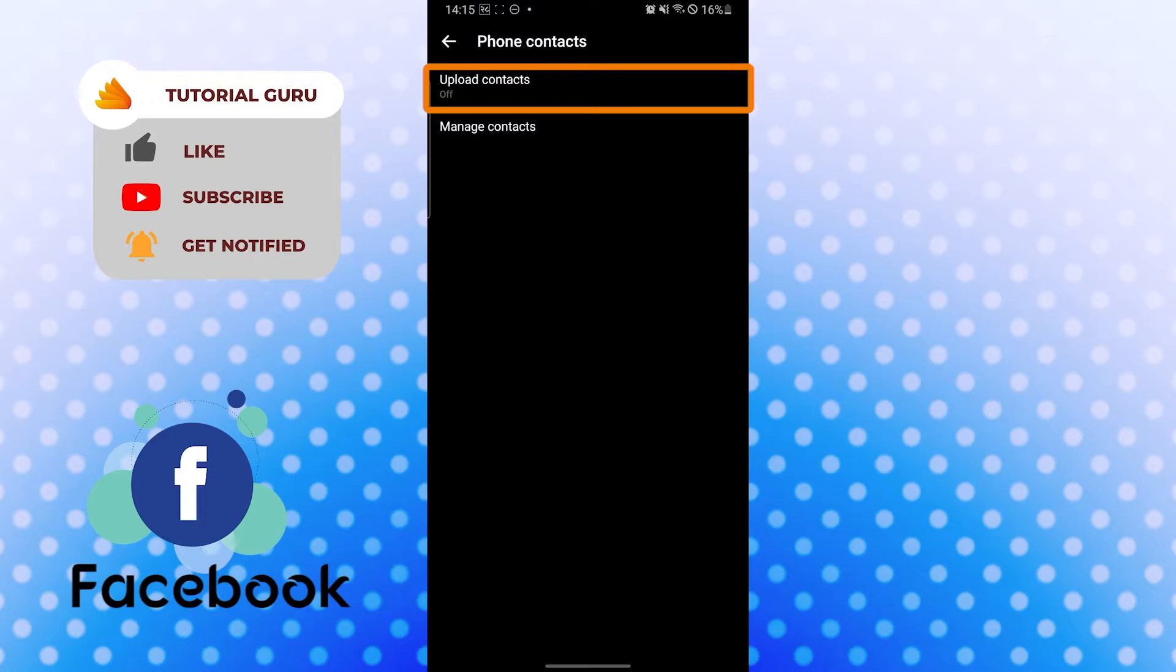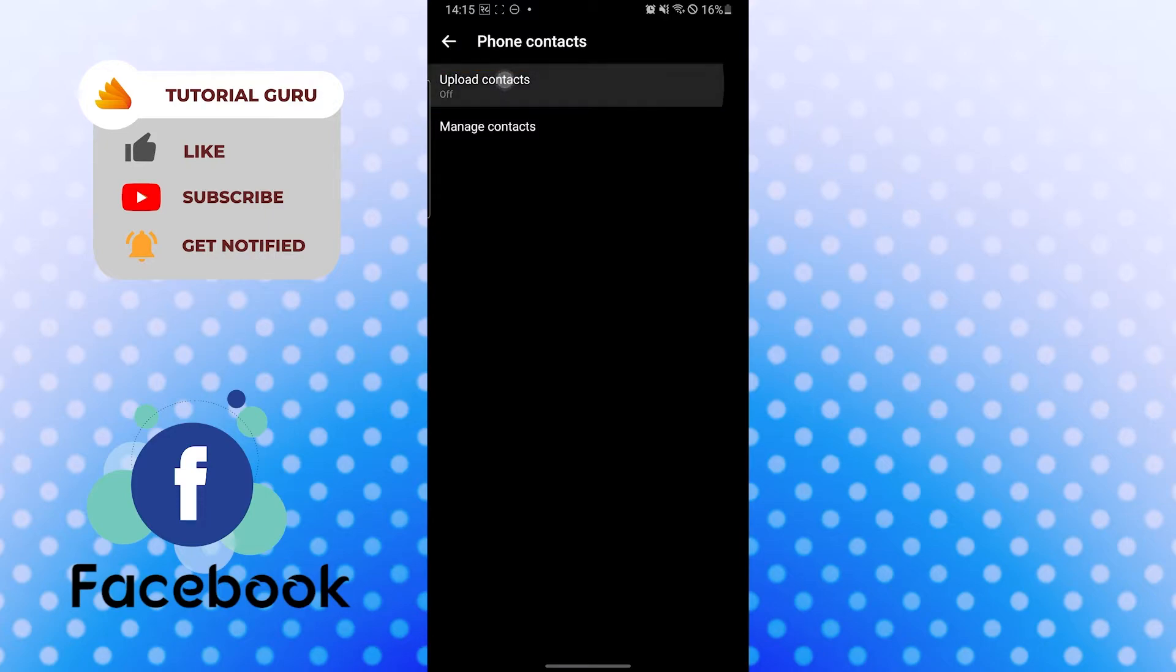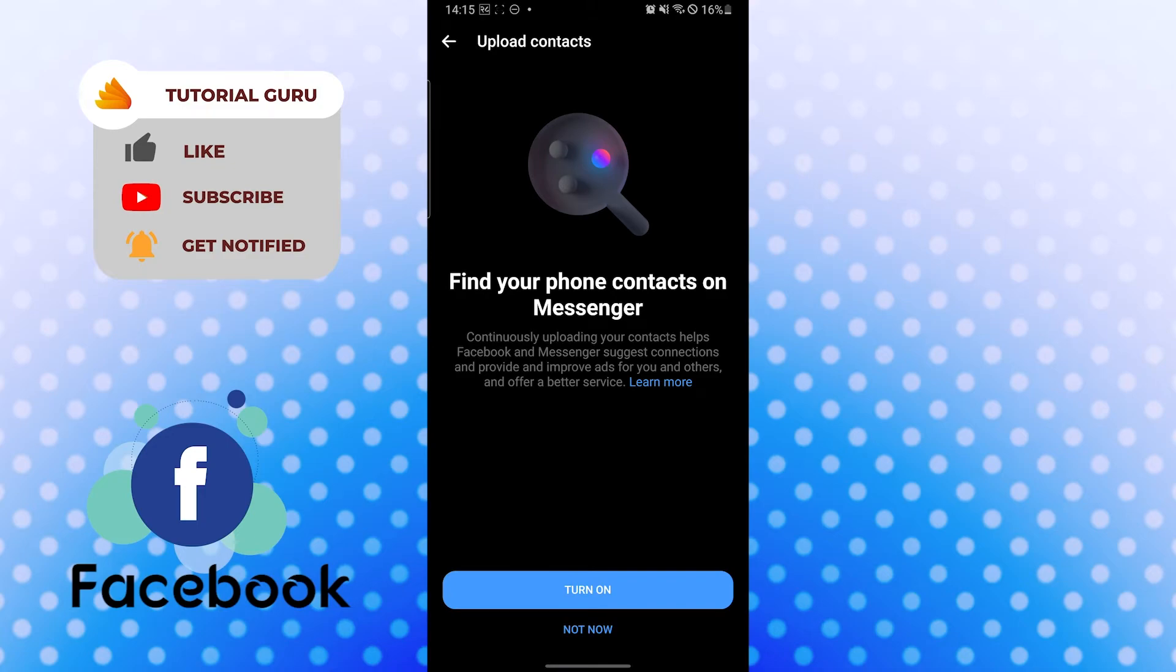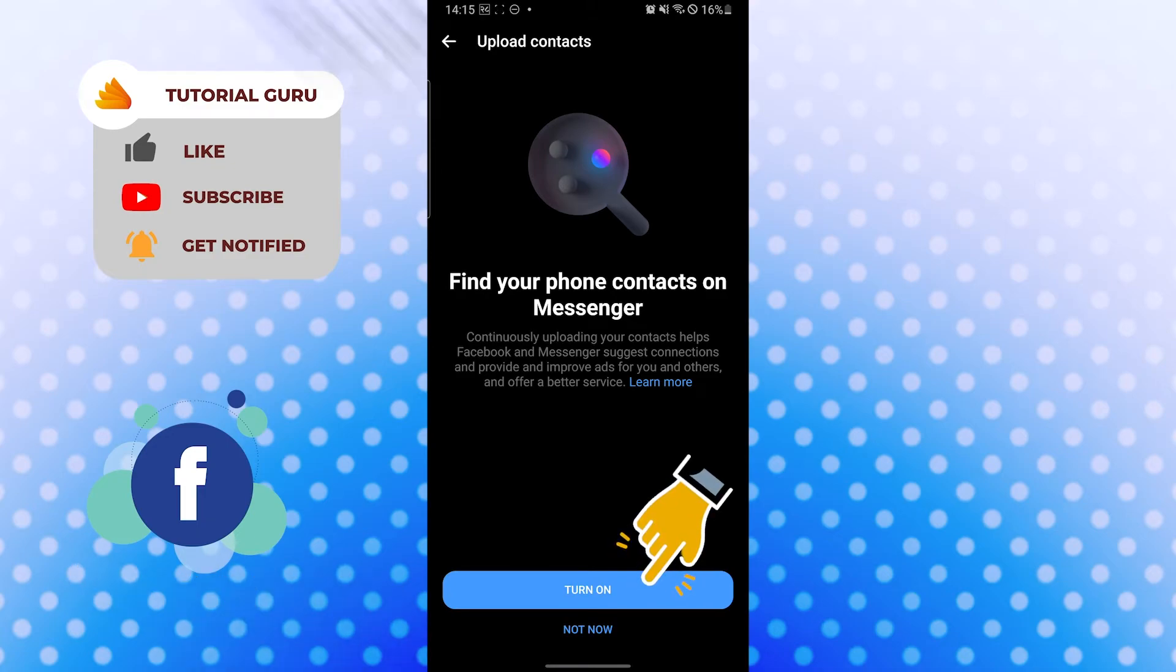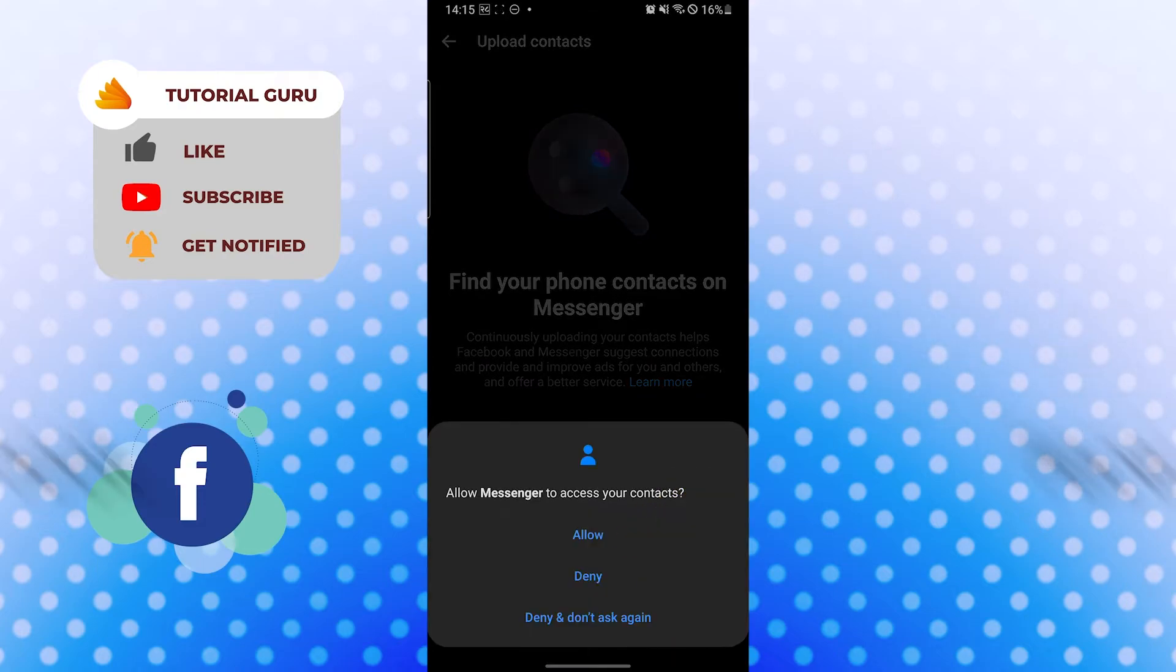Now if you want to upload or sync your contacts to your messenger, you will tap on there. And after that, you can see the turn on button available over here. Tap on turn on.